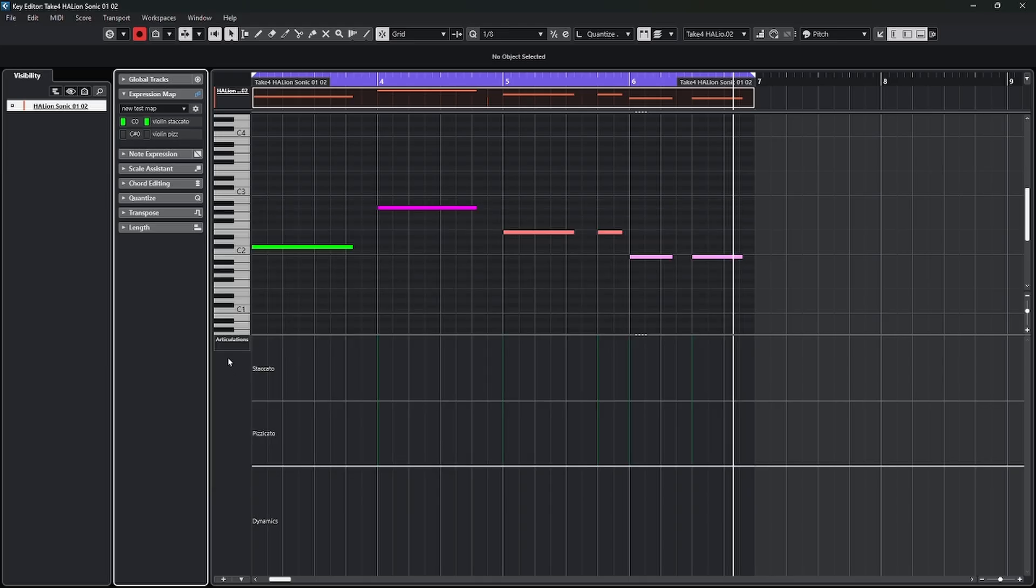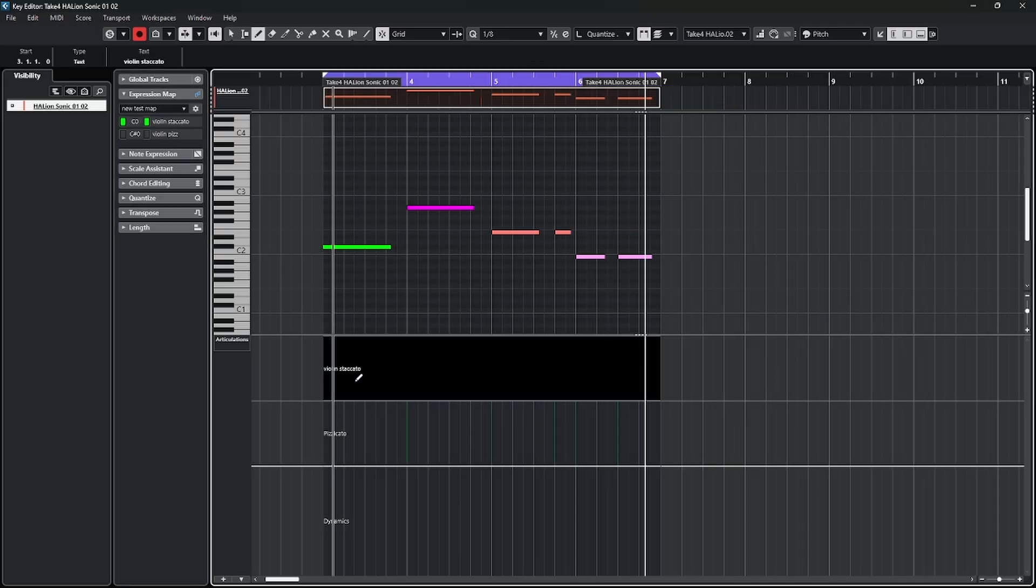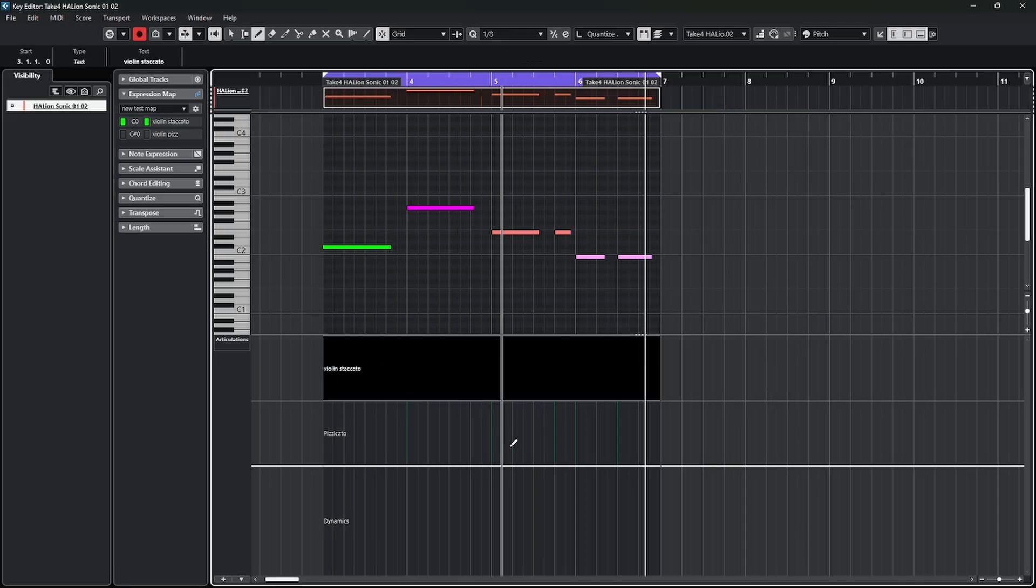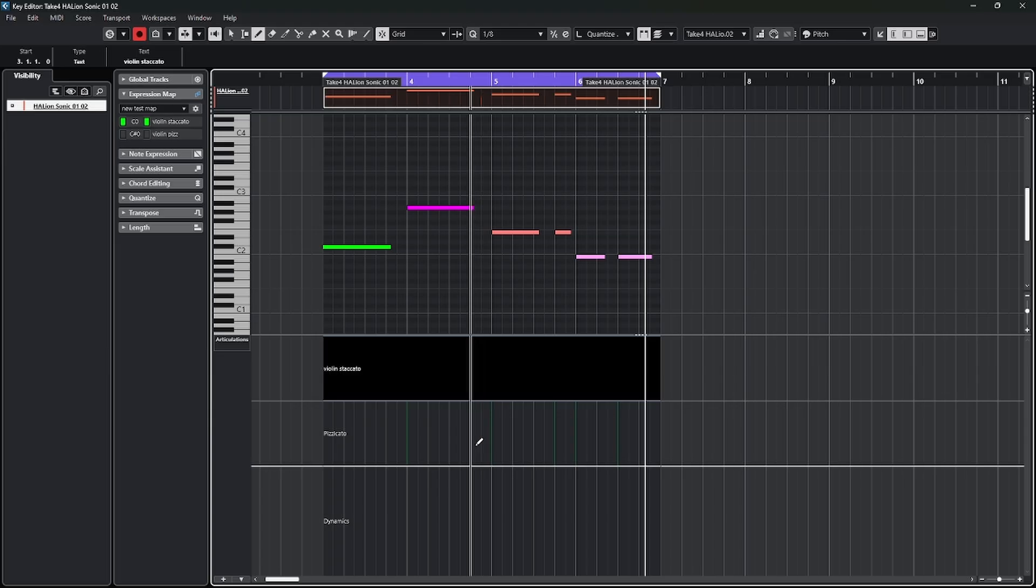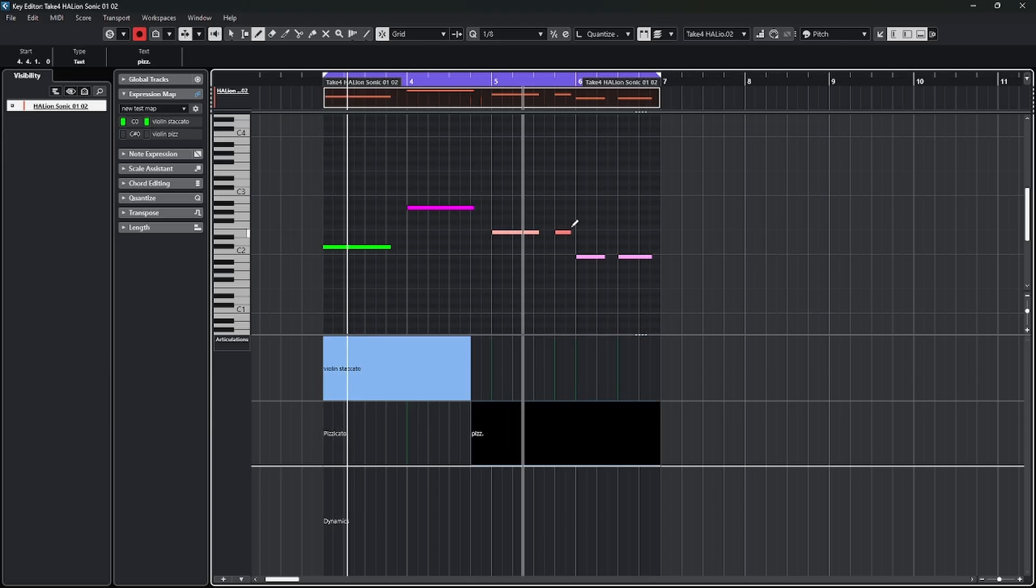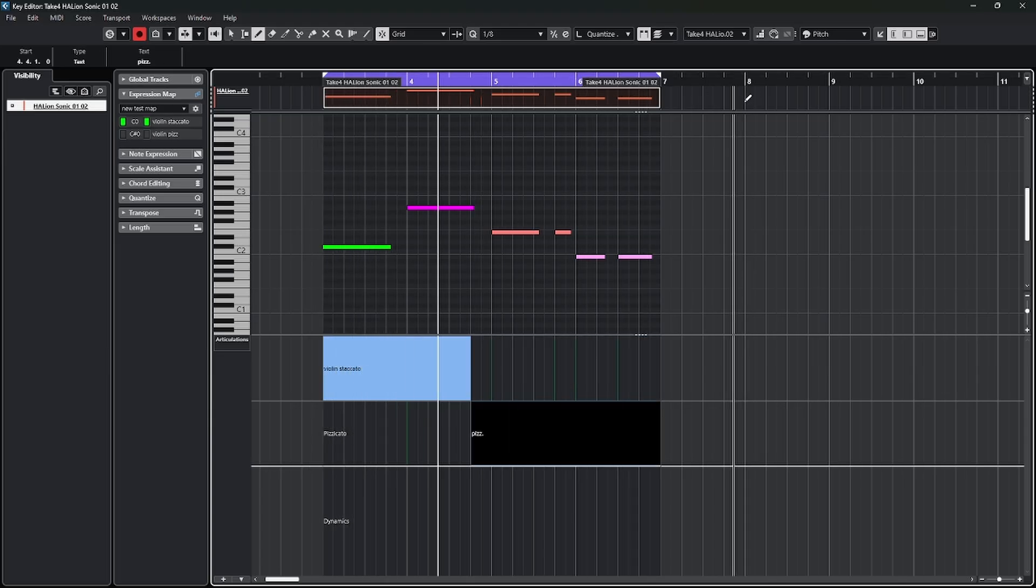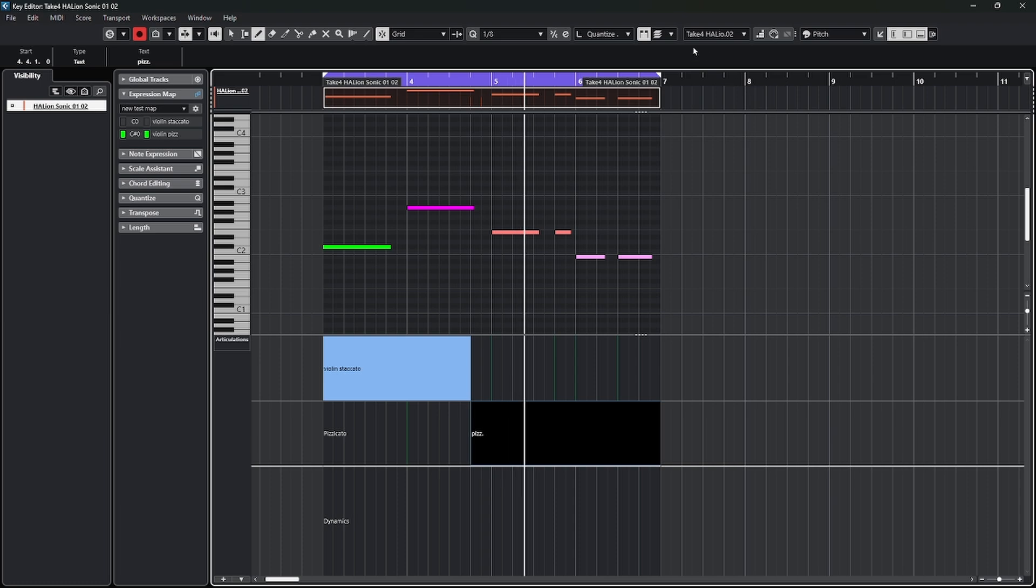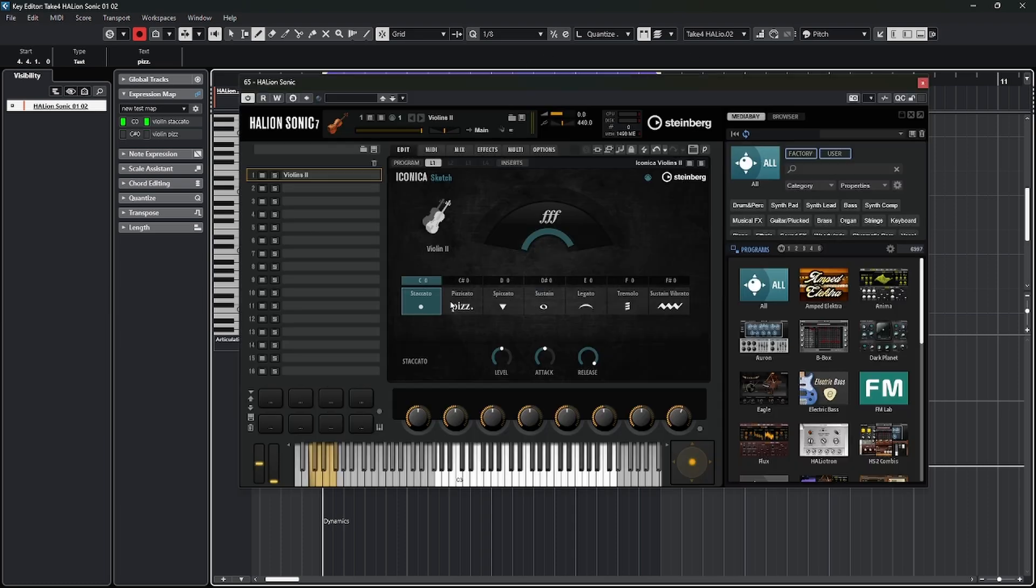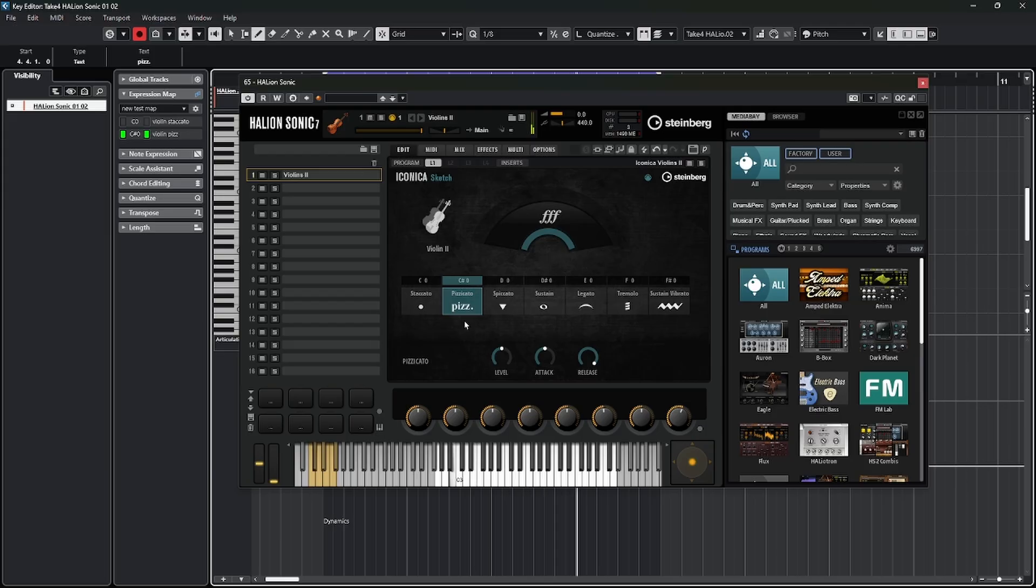Now, down in my articulations, I have those two choices that I created for staccato and pizzicato. And I can go back with my pencil tool. I can draw them in. I can switch between the two if I want. And then if I play it. If I look at my instrument while that's happening, it will change between staccato and pizzicato on these articulations. And that's what you want it to do.